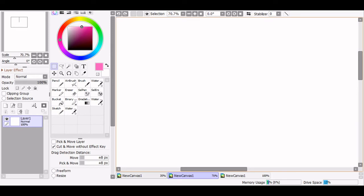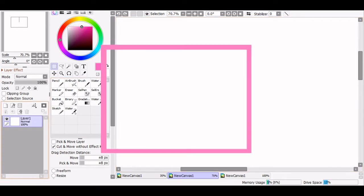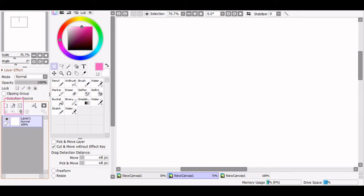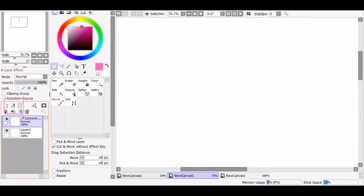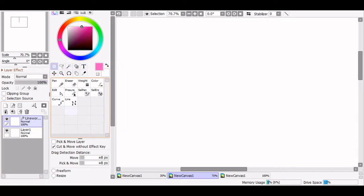Now that we know what a vector layer is, let's learn how to make one. To create a linework layer in Sai, simply click the button next to your standard new layer button — this one has a picture of a pen on it. This will create a new type of layer that allows you to create vector lines. Upon creating your new linework layer, you'll notice you're given a set of new tools. Let's go over what each of these tools does and how they work.